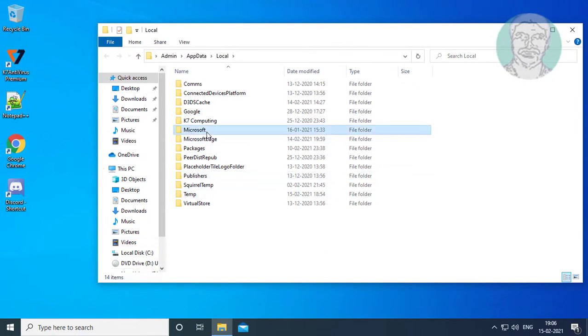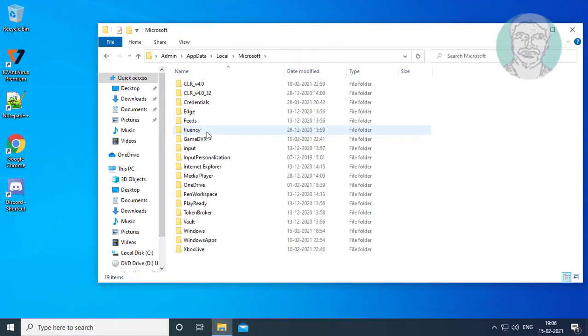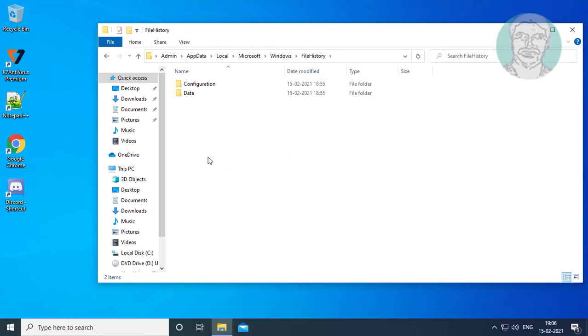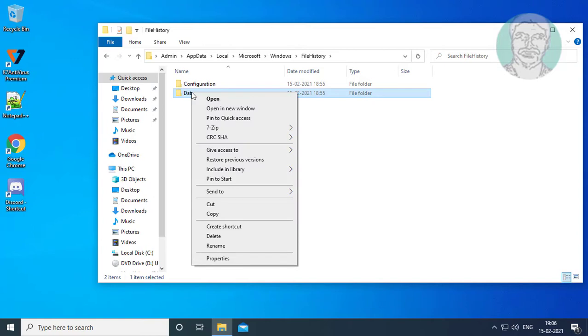Open the Microsoft folder, then open the Windows folder, then open the File History folder. Rename the data folder to data.old.